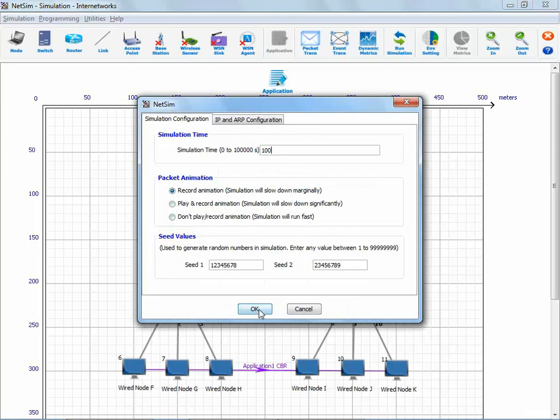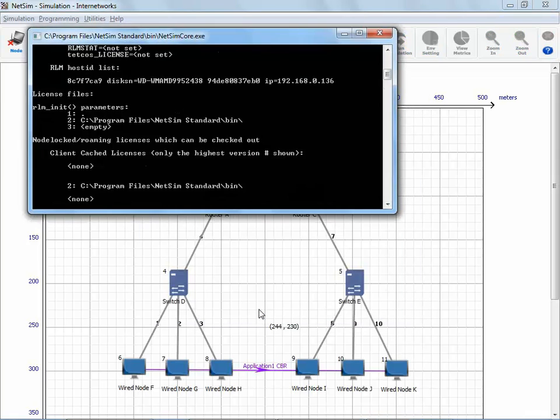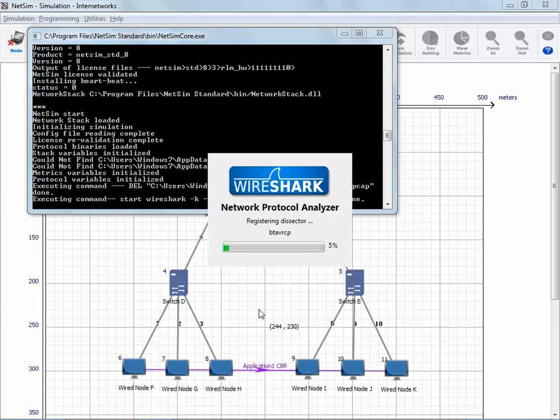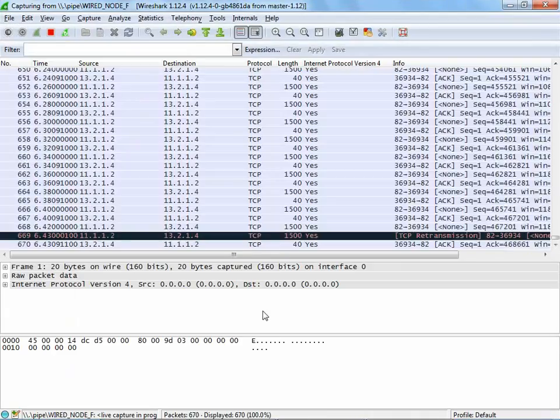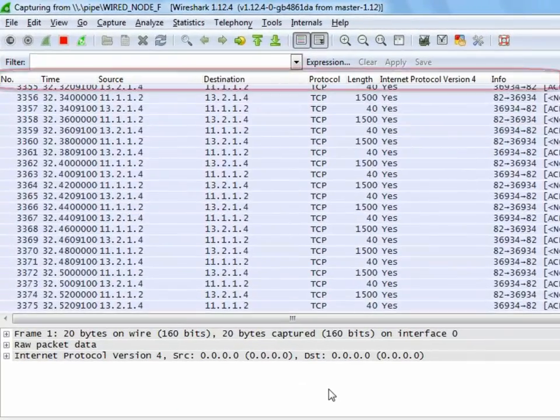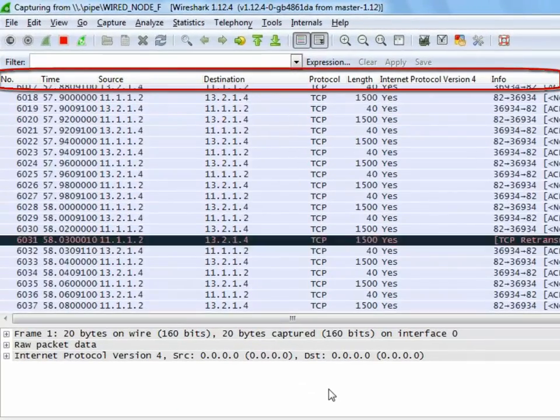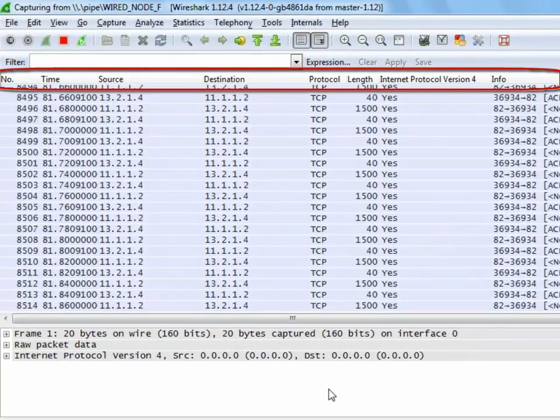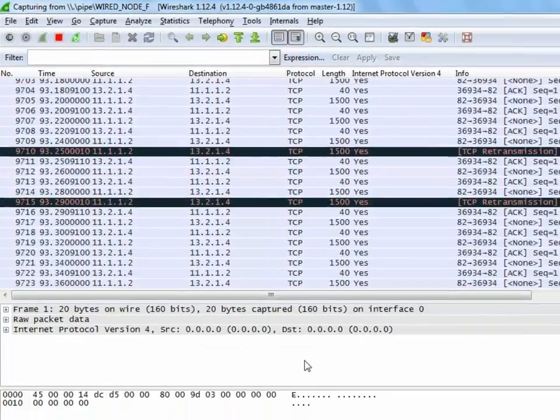As you see, once the simulation starts, Wireshark automatically starts and displays all the captured packets. This contains various details like packet number, time, source, destination, protocol, etc.